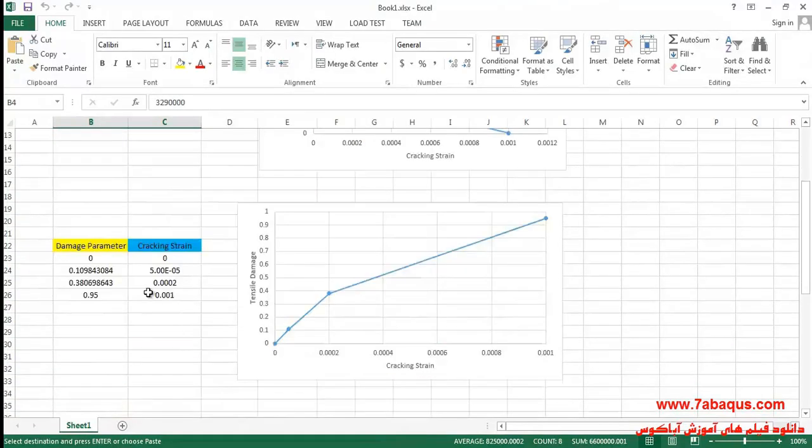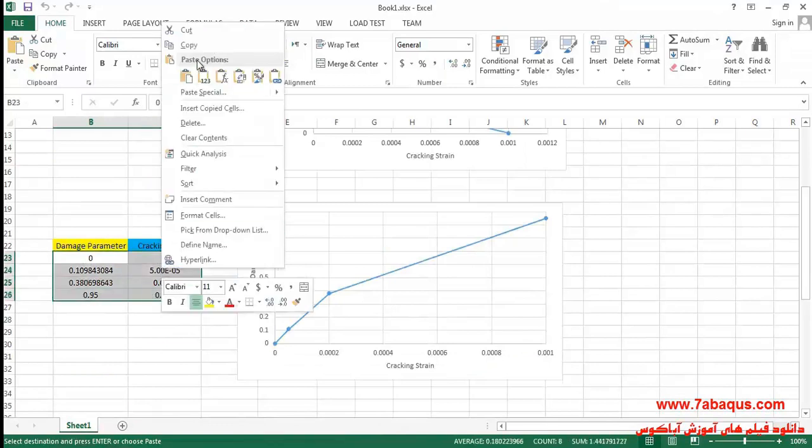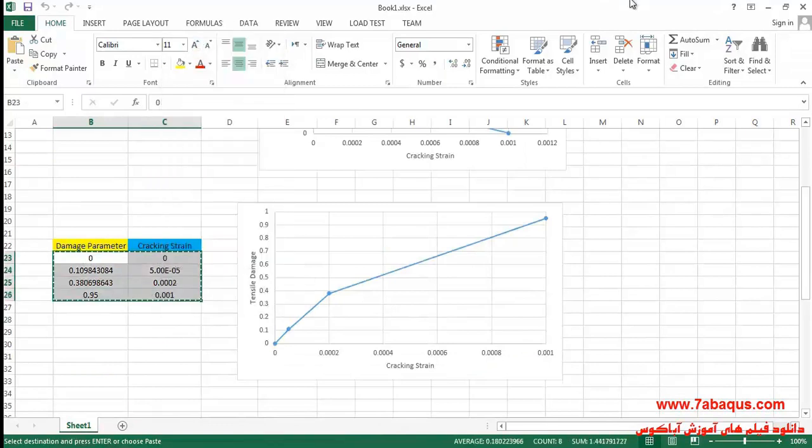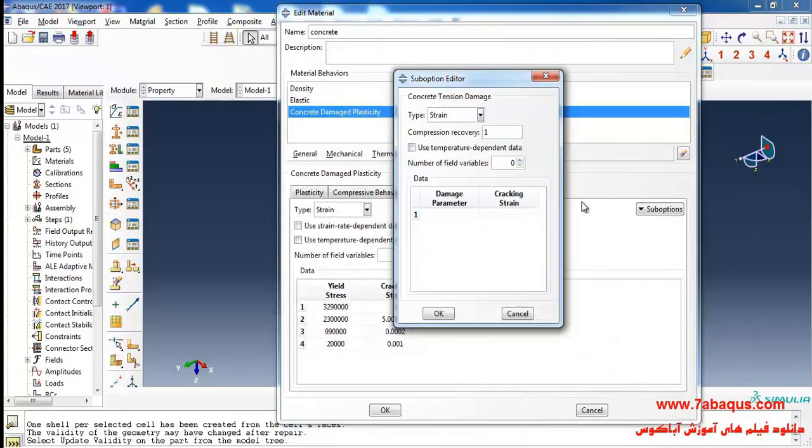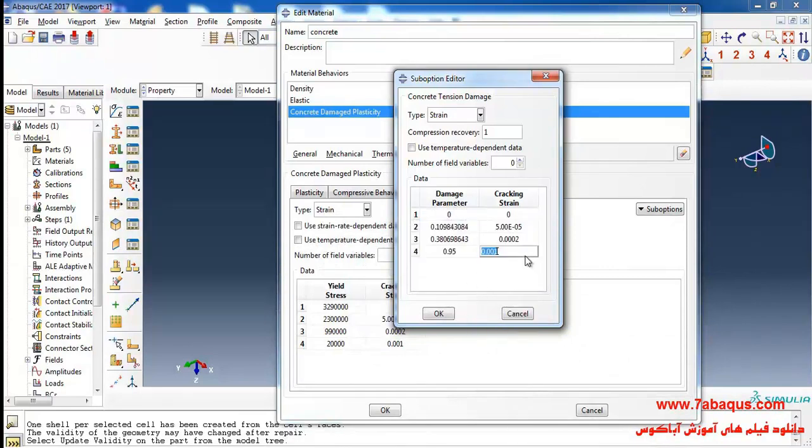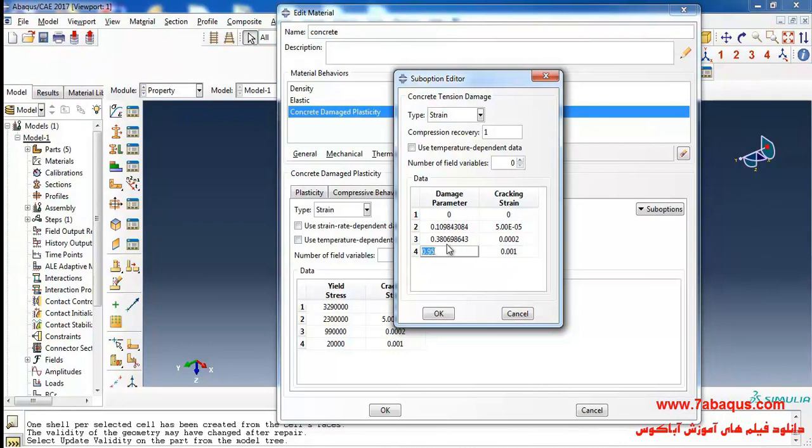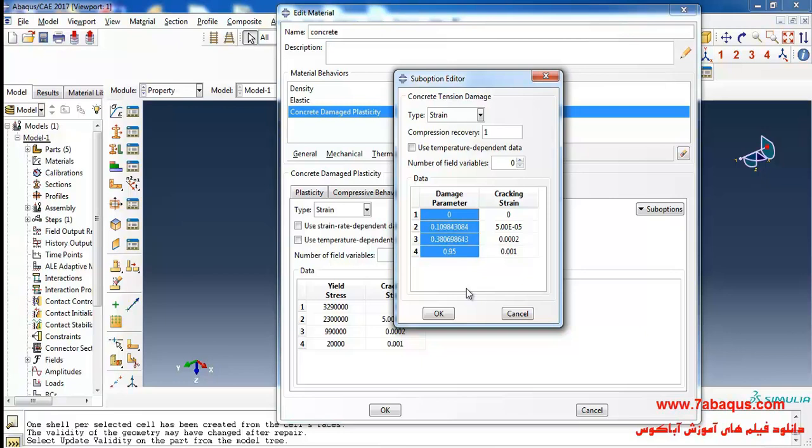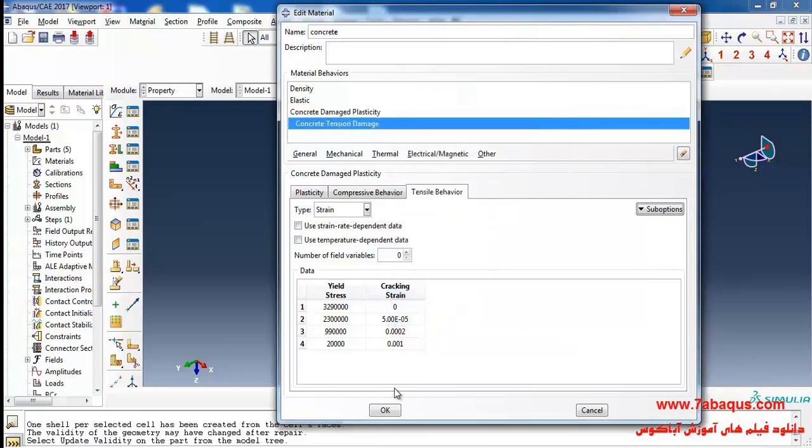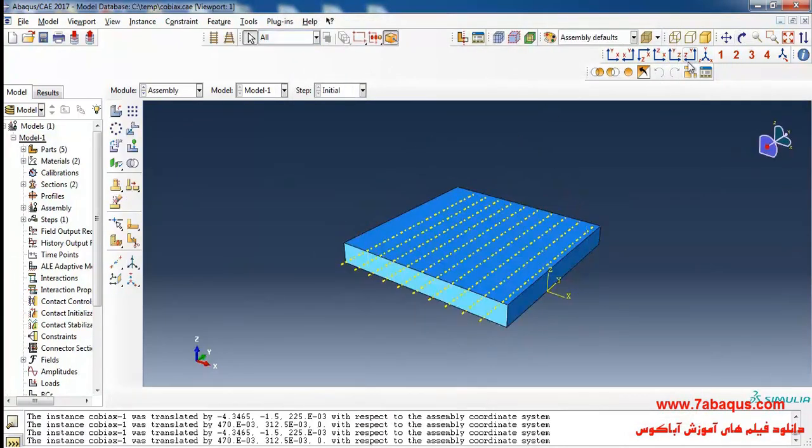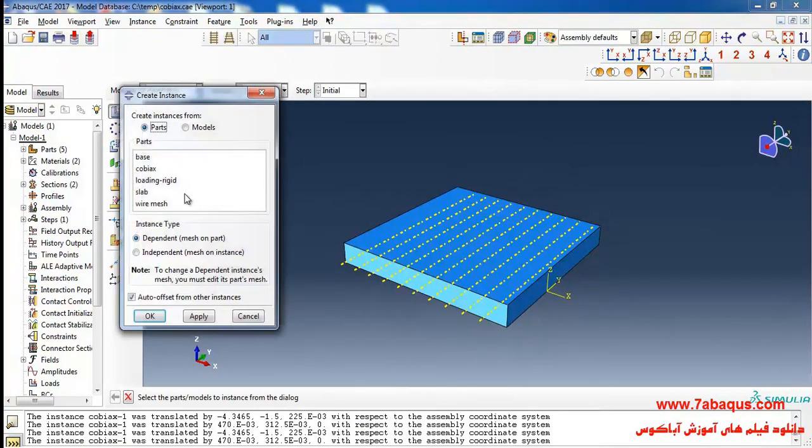Then I will click on sub option, then on tension damage. I will select these two columns, copy and paste them here. Damage parameter is a number between 0 and 1. If the damage parameter is equal to 0 it indicates that the concrete has remained undamaged, and if it is equal to 1 it indicates that the concrete has been absolutely damaged. I will click on ok and ok.